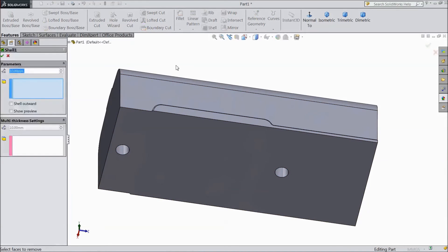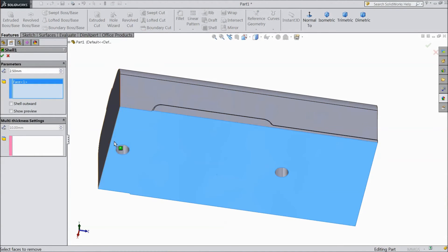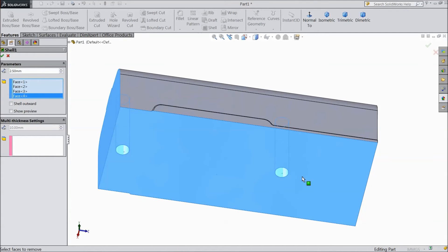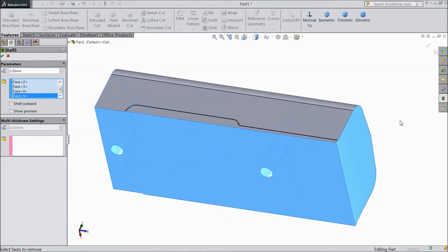Select shell, select 2.5mm, select the circles — this side and this side also — click OK.